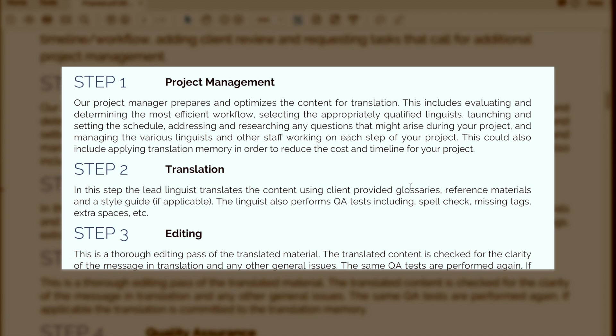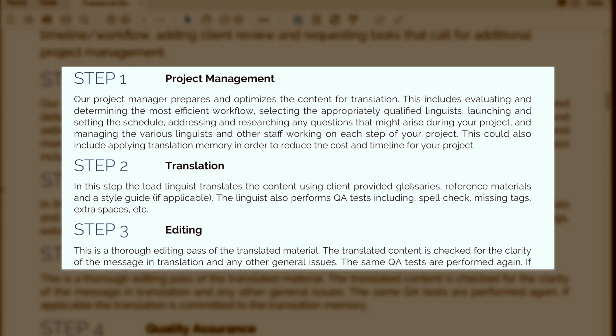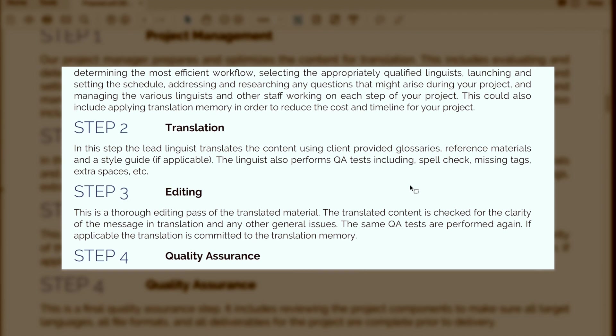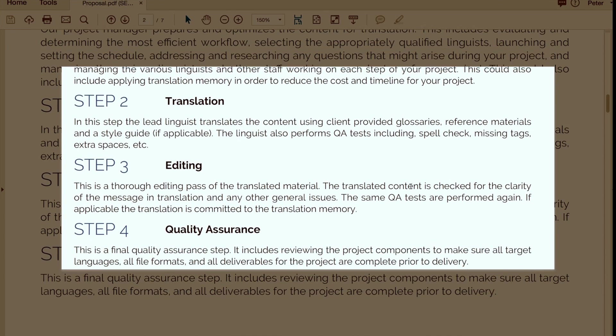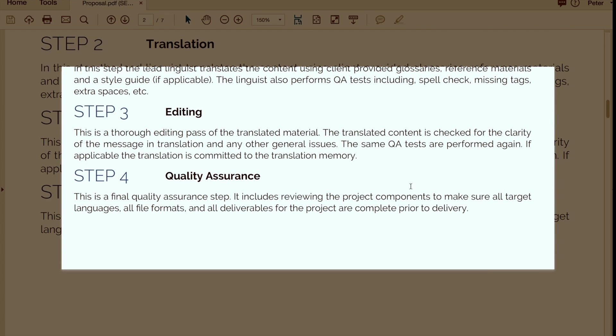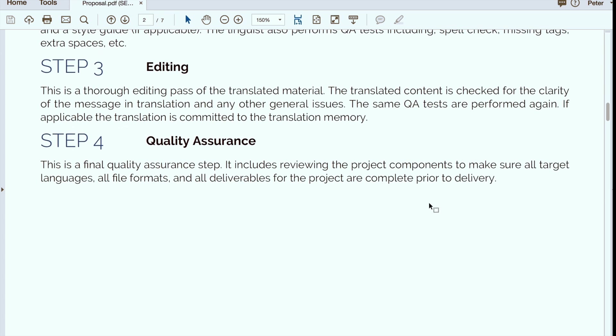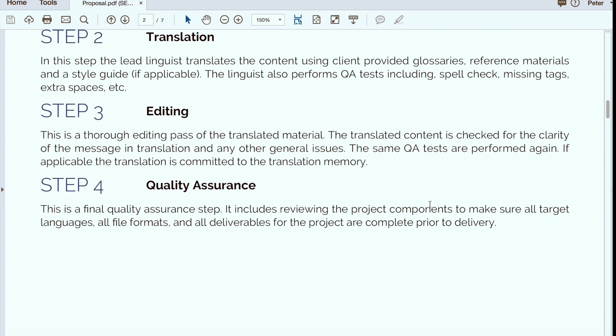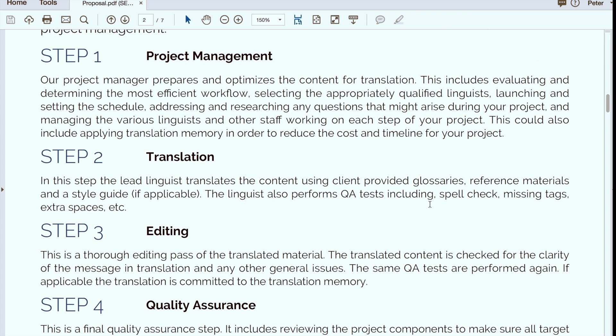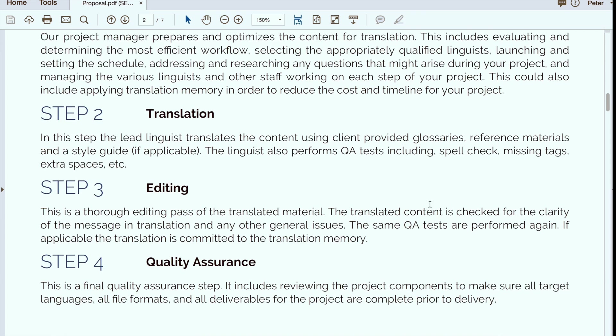For this example you'll notice we talk about the project management, translation, independent editing, quality assurance, and if there were a functional review you'd also see that here. In other words we're going to list all the various steps that are provided with each and every project.